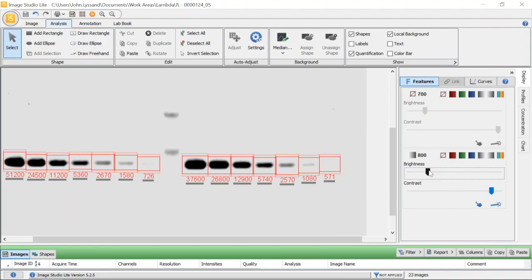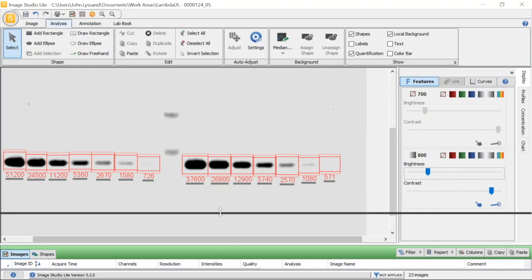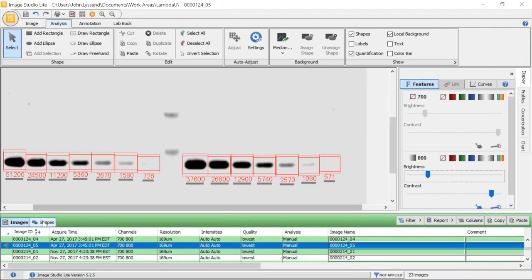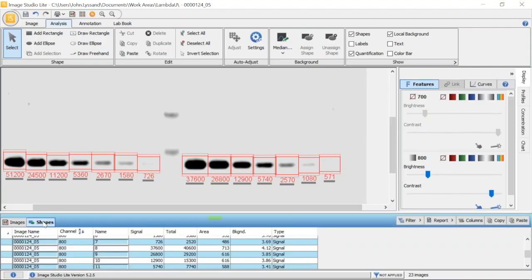In addition to appearing on the image, quantification is also listed below in the table here, the shapes table. In this table, we have all the pertinent information associated with the analysis.